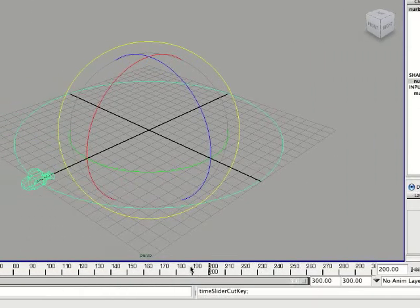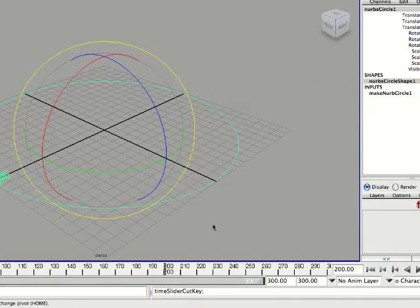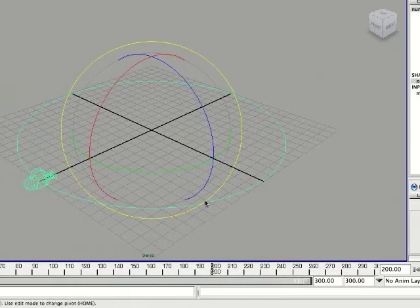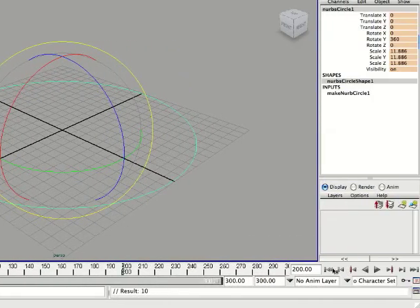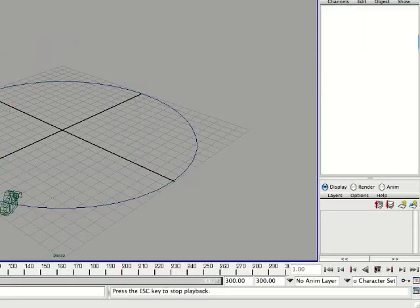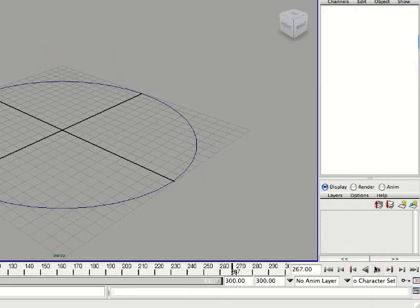And I'm just going to select that circle again and set a keyframe by hitting S. So now, if you replay your time slider, you'll see you'll get a much slower rotation.